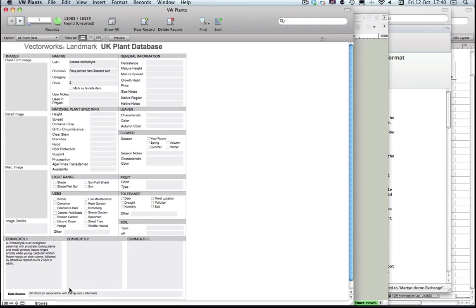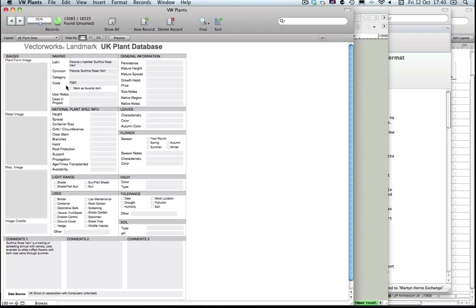You'll see that the Shoot plant list itself contains the botanical name, the common name, and also contains a unique Shoot code. If I run through any of these plants, you'll see they each have a code and that corresponds back to the Shoot website itself.